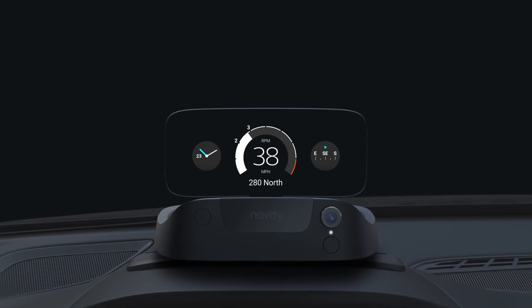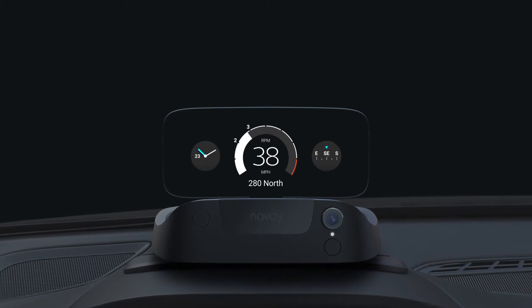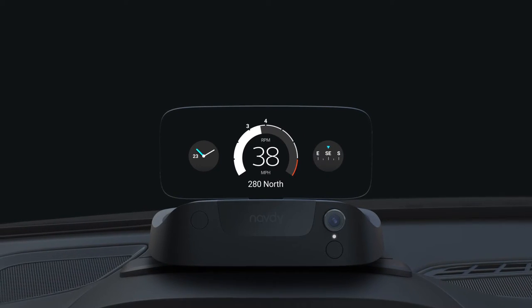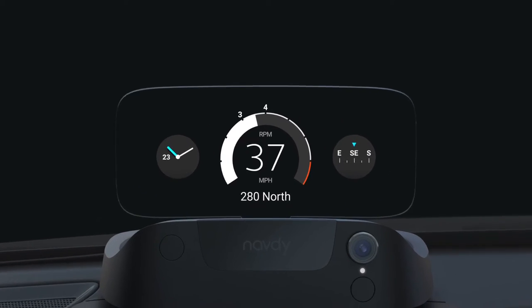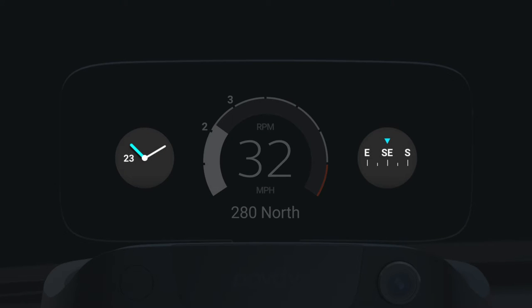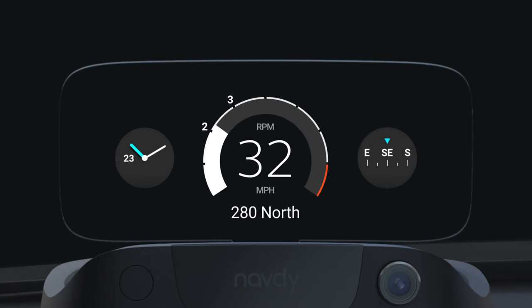Dash Mode shows you important information from your car, your trips, and your phone while driving. It features a large speedometer and two smaller gauges that can be changed by rotating the dial. NavDi only shows the gauges that are available for your car.